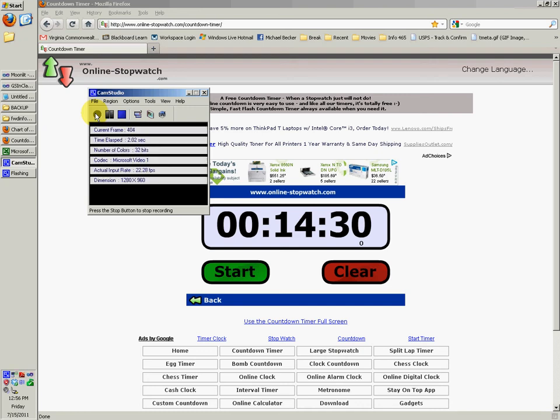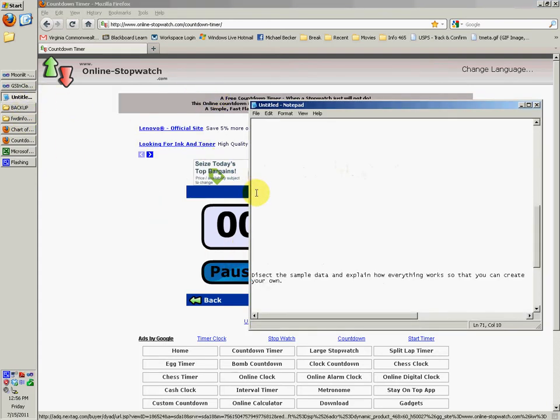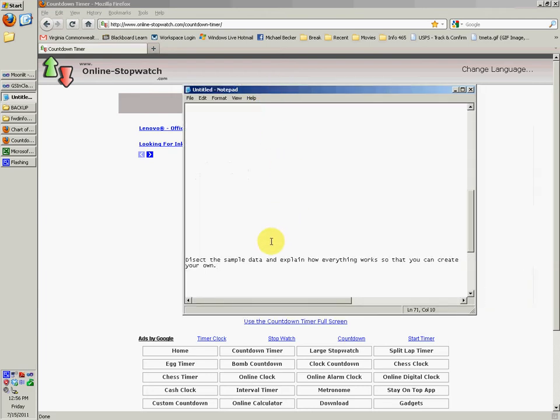Hey, so this should be video 5 of Div 2. In this video I will try to dissect the sample data that Saunders gave us and explain how everything works so that you can create your own and understand it.